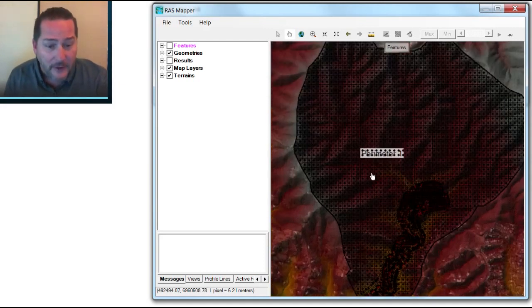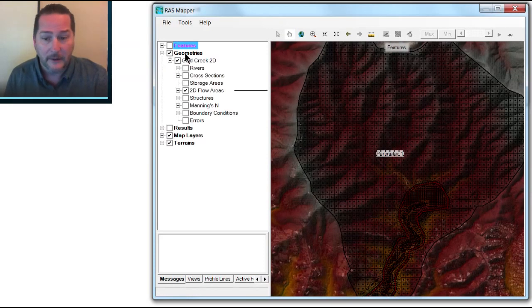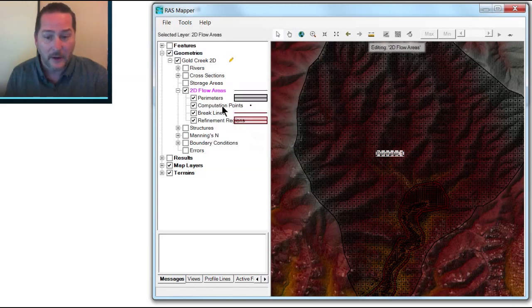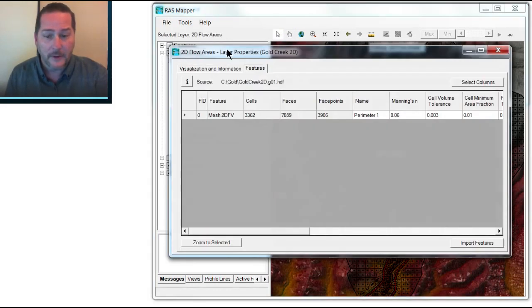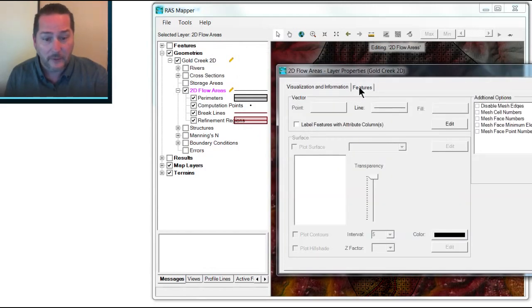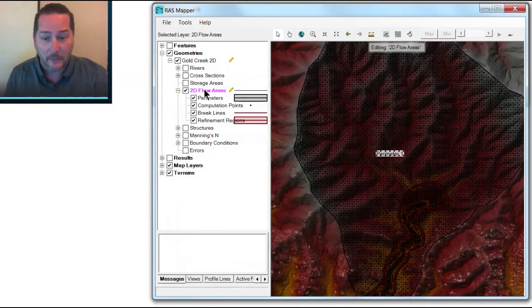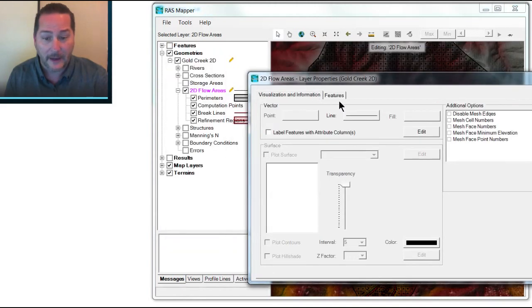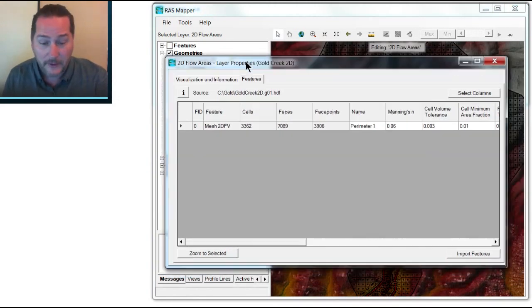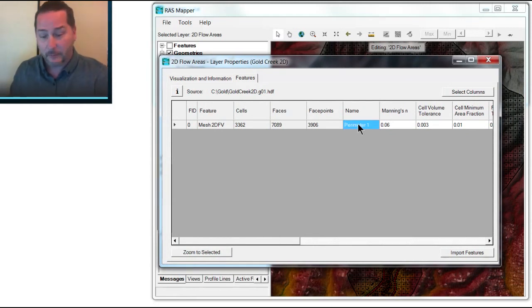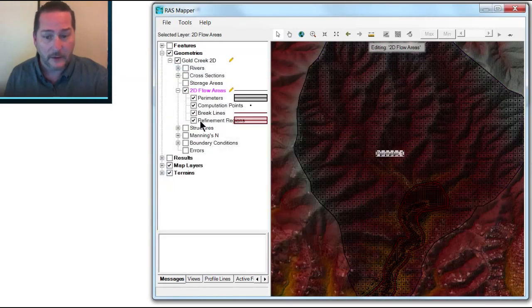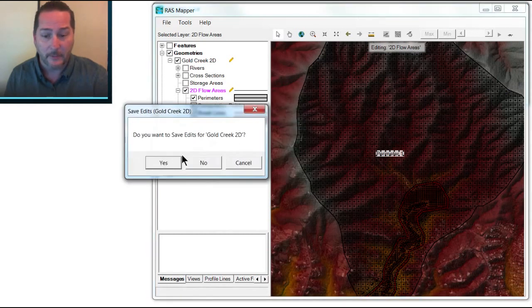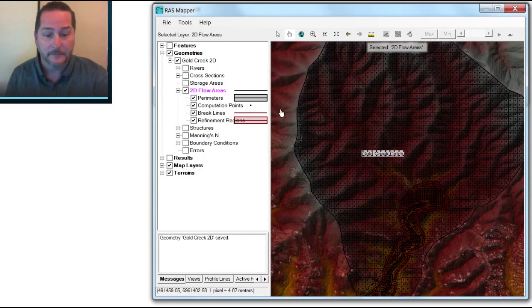First thing I've noticed here that I'm going to change is the name of my perimeter, and last time around I left it as perimeter 1. I don't like that, so I'm going to change it here. Opening up the attribute table, one thing you'll notice, the visualization and information tab and the features tab is the same thing as when you right-click here and go to layer properties or attributes. So the properties are the visualization and information tab, the attributes are the features. So in case you were confused by that, I was as well, but now that I've figured it out, it makes a lot more sense. Instead of perimeter 1, I'm going to call this Gold Creek Catchment, and I will change that here, and you'll notice it hasn't changed until I go ahead and stop editing and save those edits. Now it has changed to Gold Creek Catchment.